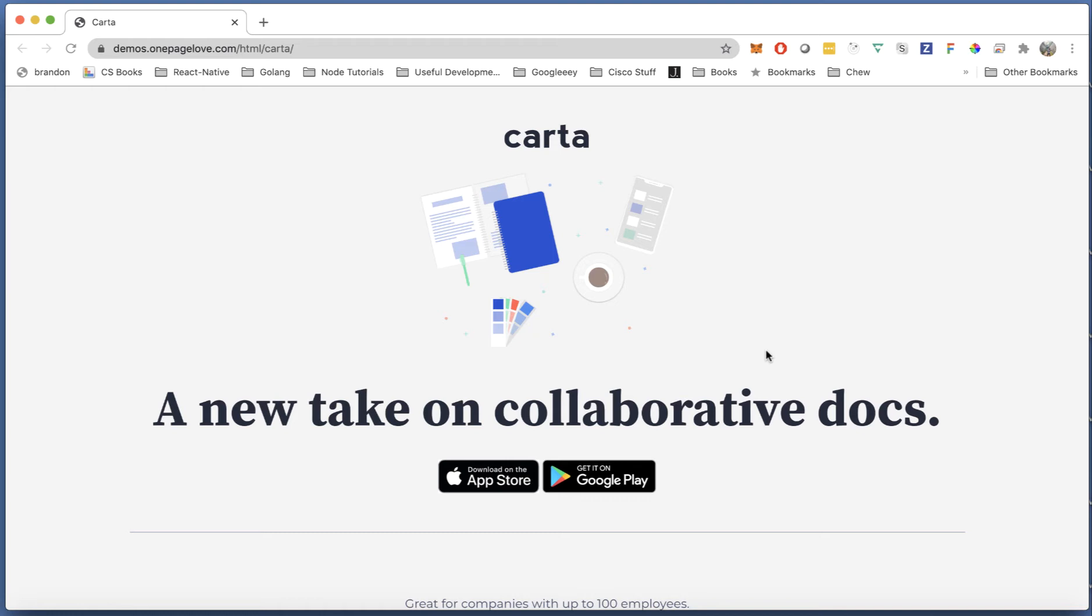I find this particularly useful for designers, developers who just need to see things really quickly and just want to do some small tinkering. So in this example, I chose a simple template that I found on OnePageLove.com.